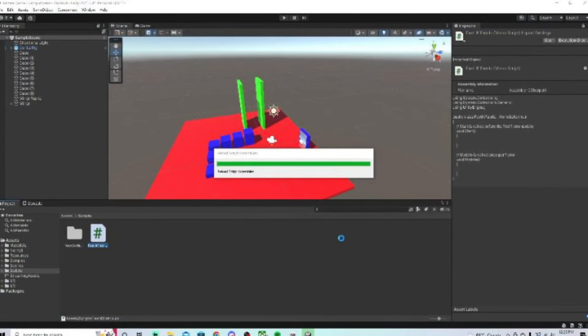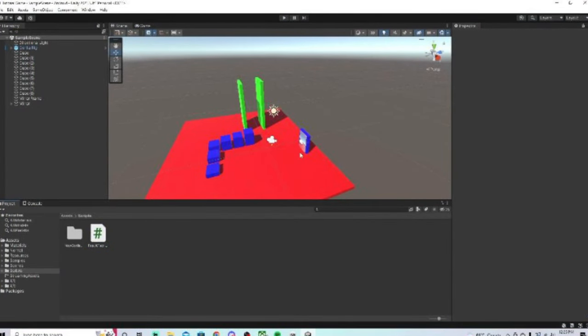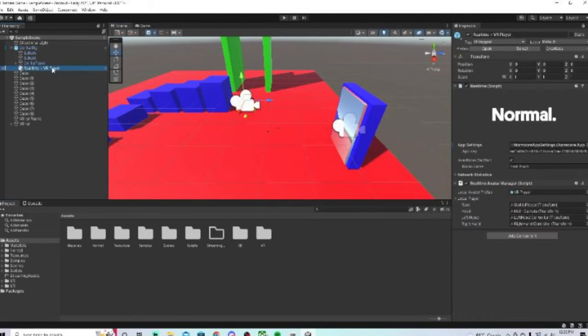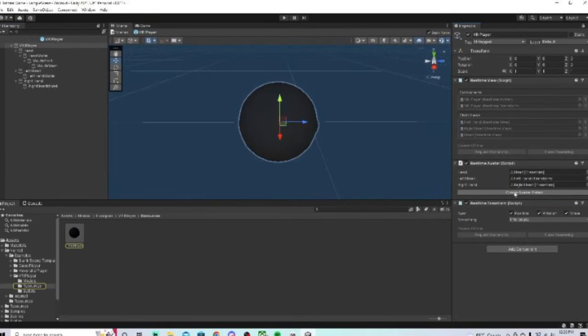Then in Unity, it says compiling C-sharp script. Now that we have the script, we want to go to our Gorilla Rig here, go to real-time plus VR player, and here it says VR player, just double click on that.